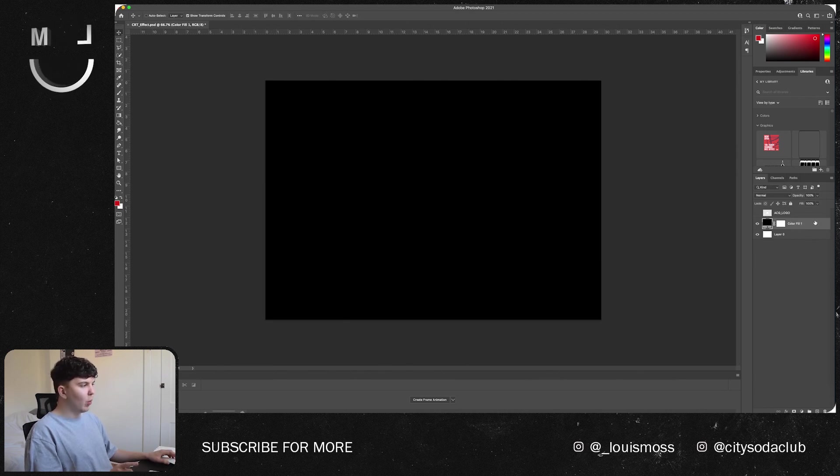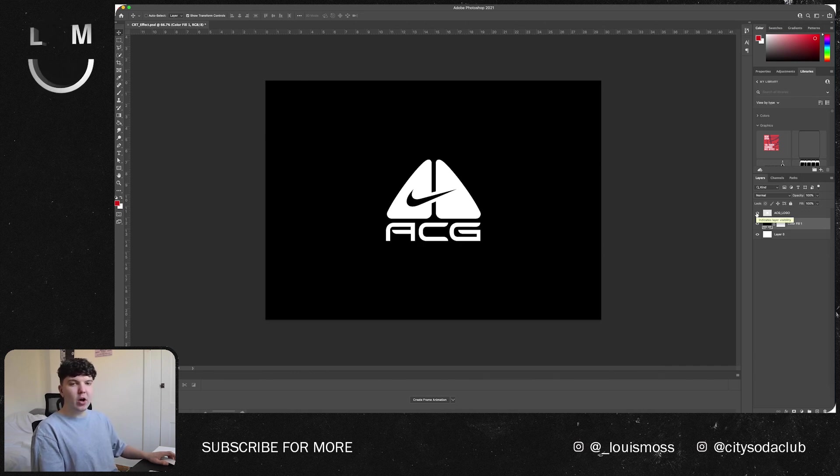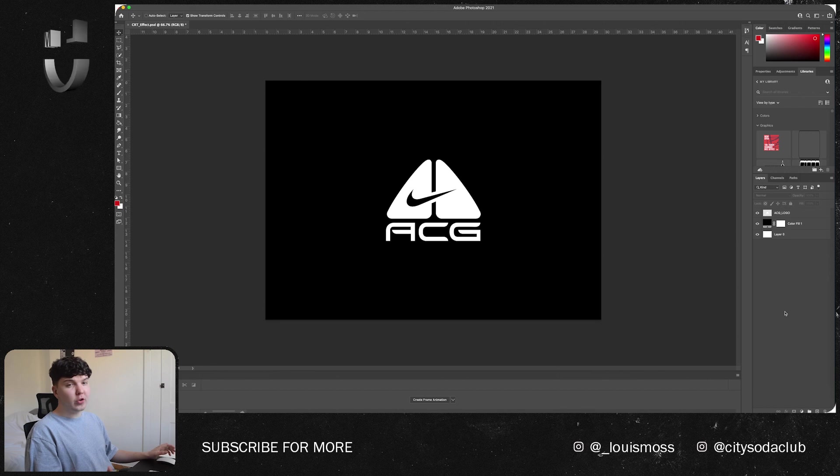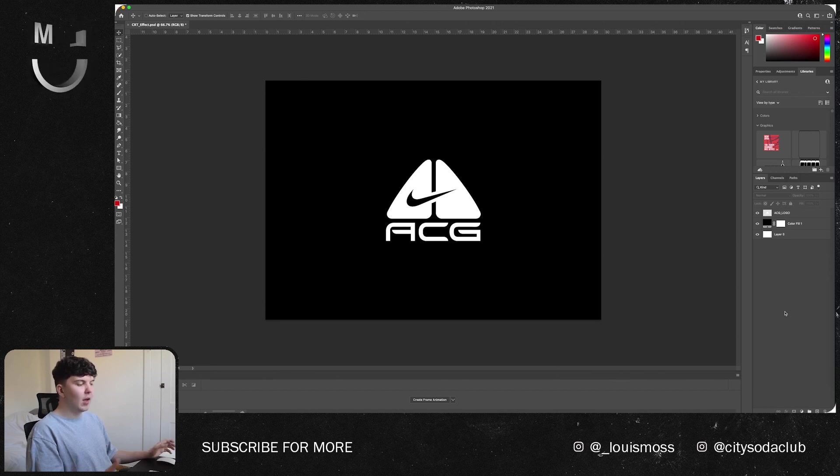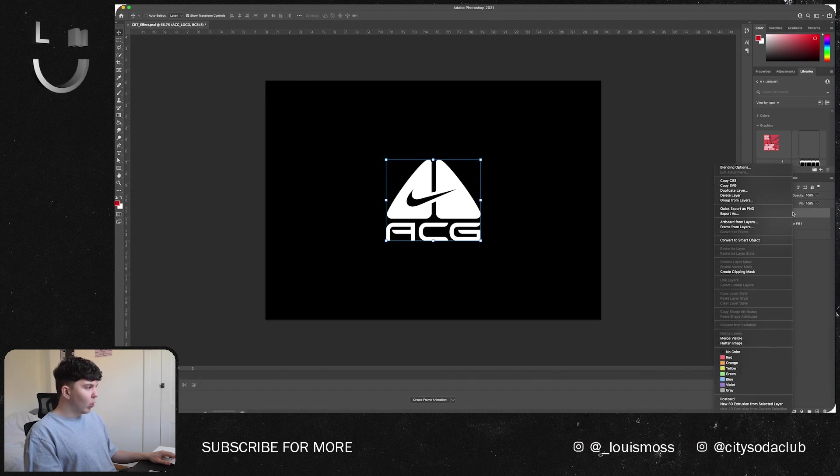While your background is in, you're then going to want to import your text or your graphics. For today's video I'm going to be using the ACG logo. I've been messing around with it recently and I thought it looked nice when this effect was applied so I thought I'd give it a go today.